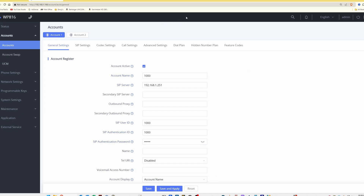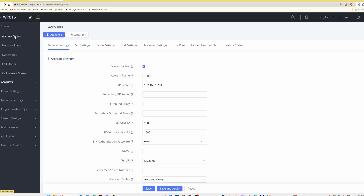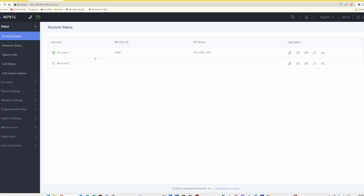The screen shows 'applied successfully'. Now we go back to status, select account status, and we can see a green icon against account one, along with the SIP user ID of 1000 and the SIP server address. This green icon means it's successfully connected to our software UCM PBX.